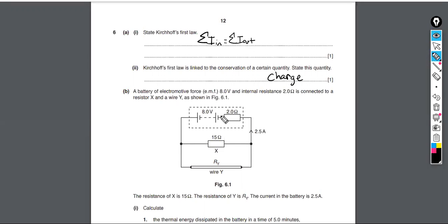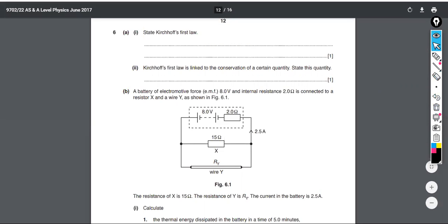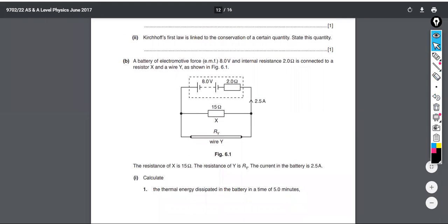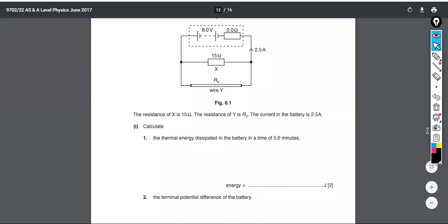Looking at the circuit here, the resistance of X is 15 ohms, the resistance of Y is R_y, and the current in the battery is 2.5 amps — those are the amps entering the battery. We need to calculate the thermal energy dissipated in the battery over a time of five minutes.